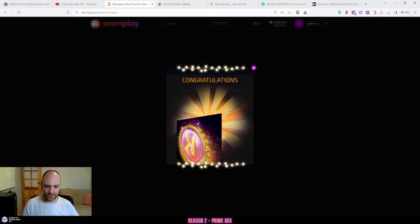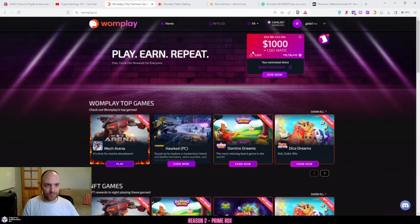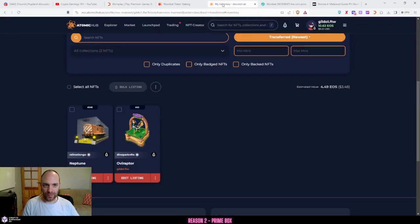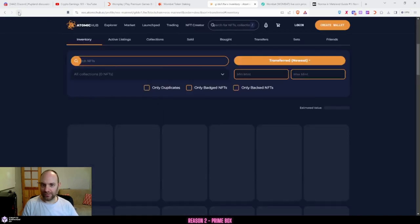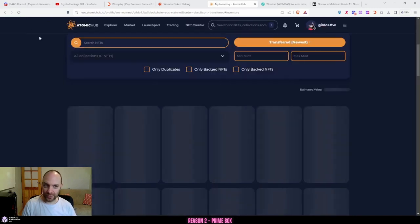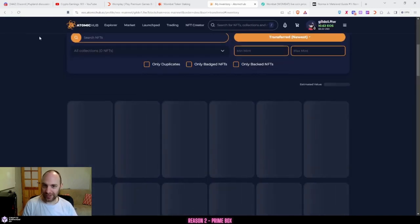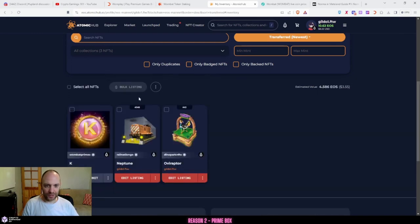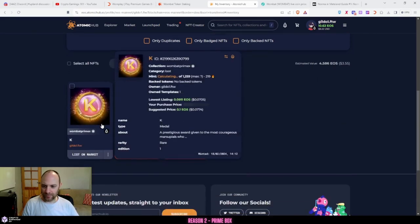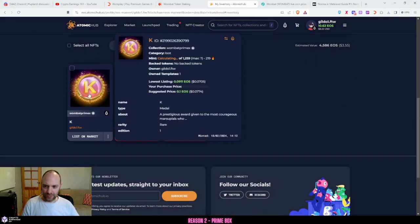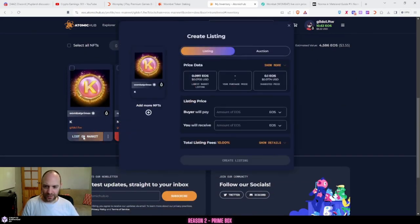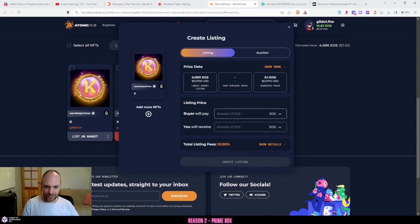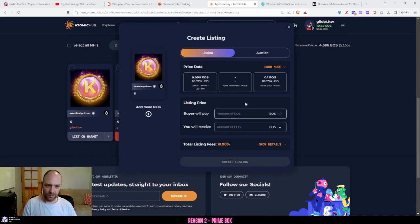So I've earned K, which means if I go to my Atomic Hub, you can sell this. And this is where you can actually make a little bit of money. For example, just let that load. You can see the K. I can go list on marketplace and I can list it for probably about 7 cents, 8 cents, so 0.09.